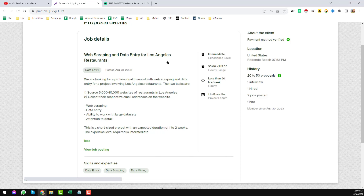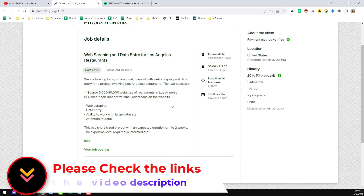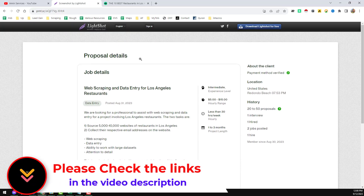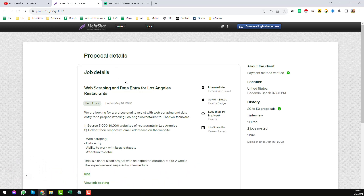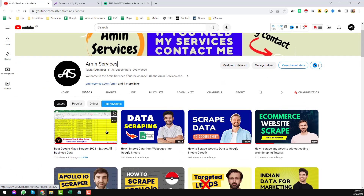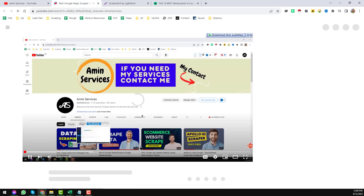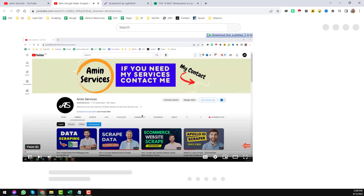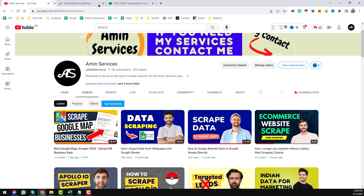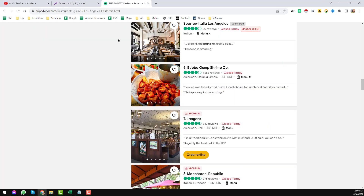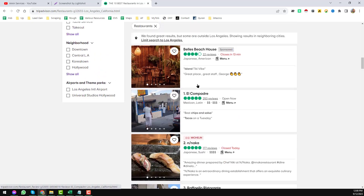Let's get to the main tutorial. I completed this project on Upwork — my client needed restaurant data from Los Angeles City. The job required 5,000 to 10,000 restaurant websites in Los Angeles. First, I tried Google Maps to get the restaurant data, but for Los Angeles there was not enough data there. I've already created a video about how to extract email addresses from Google Maps using the Outscraper tool — I'll include that link in the description.